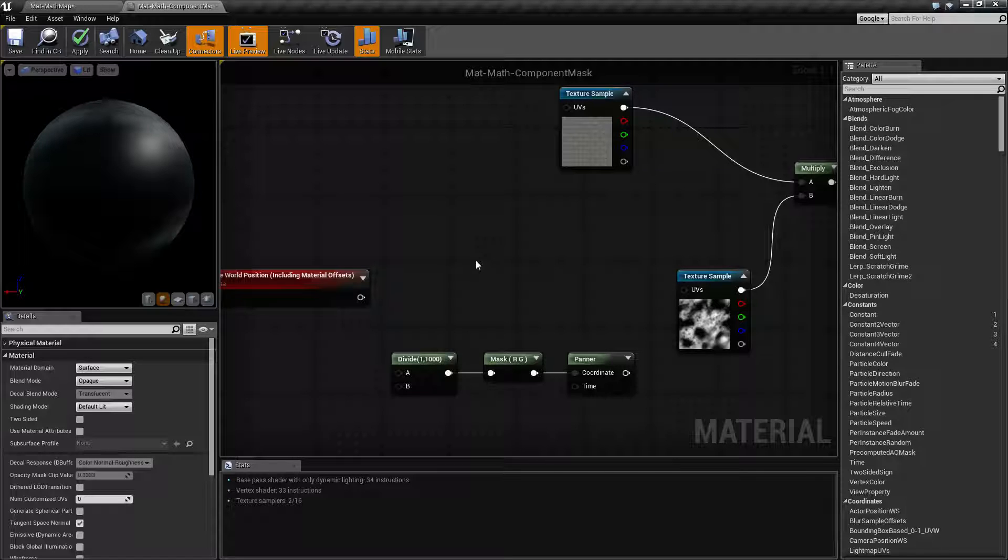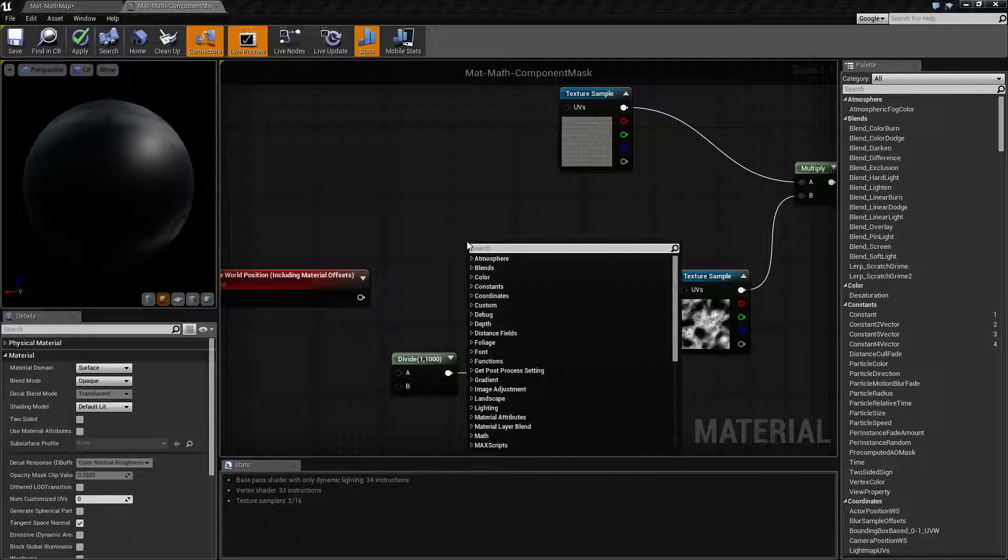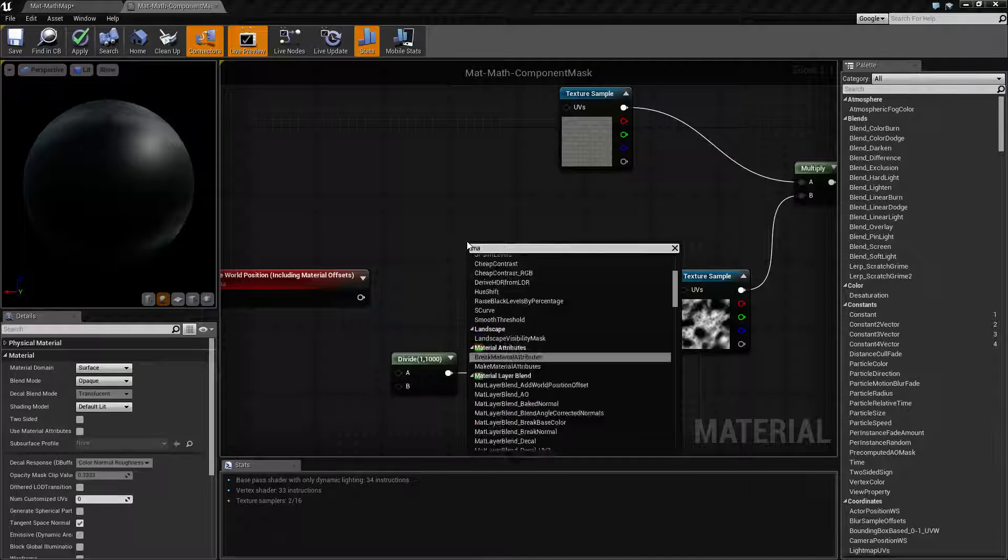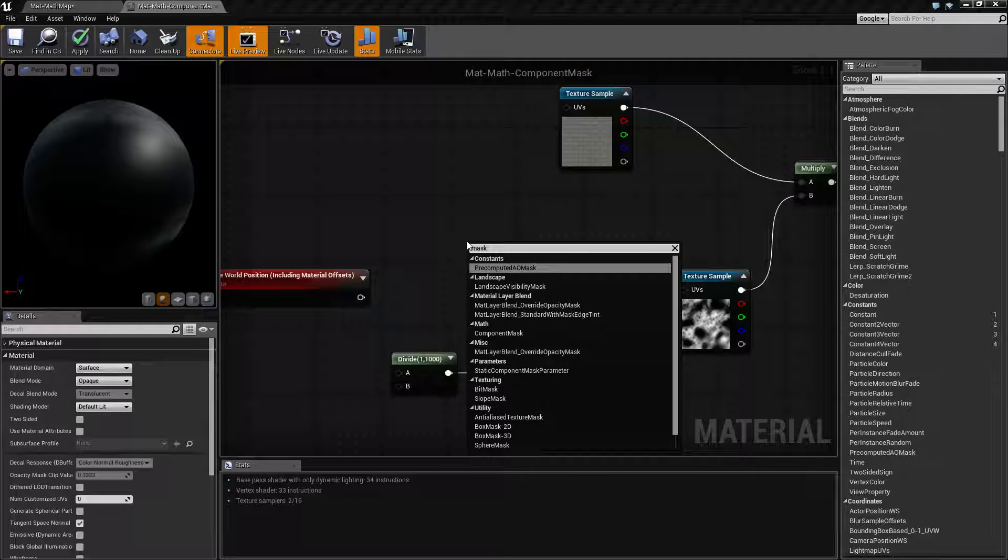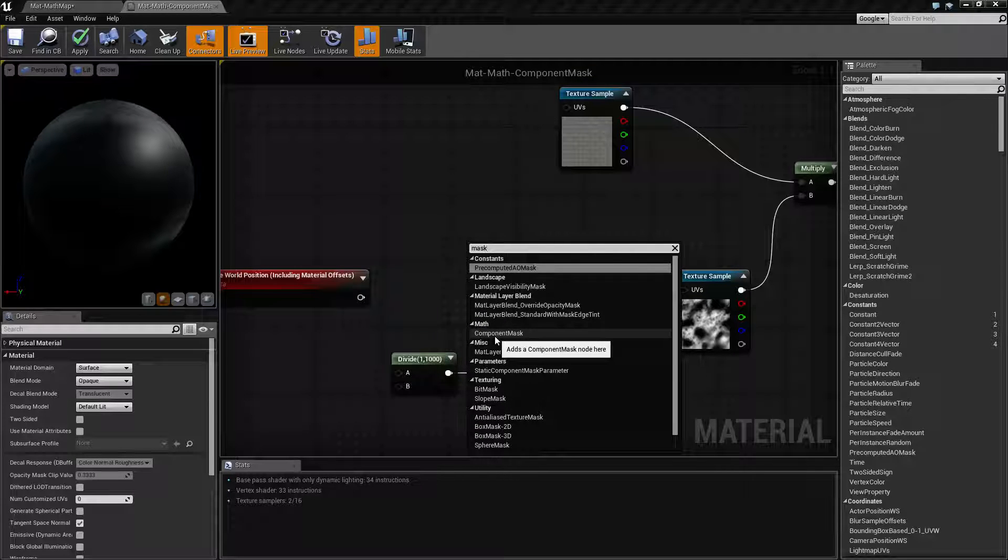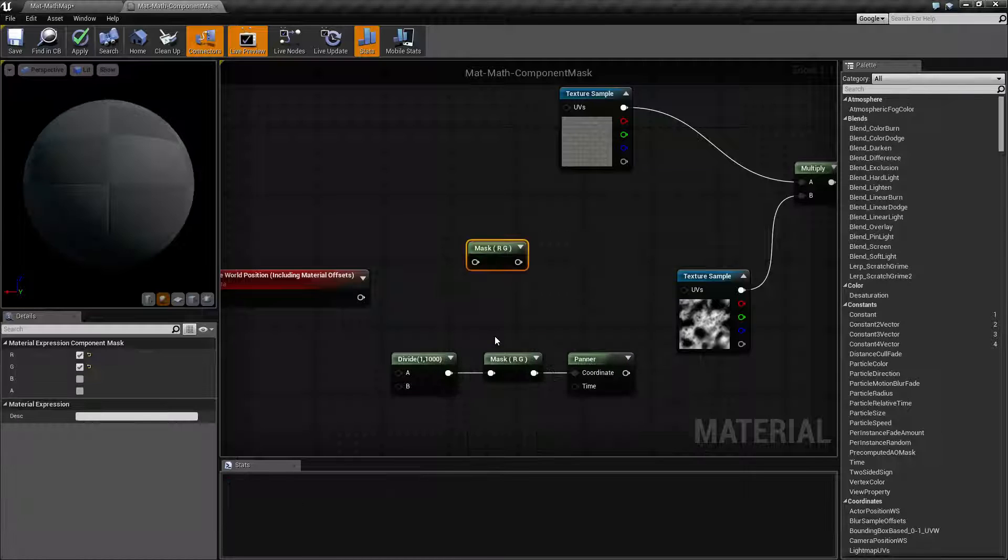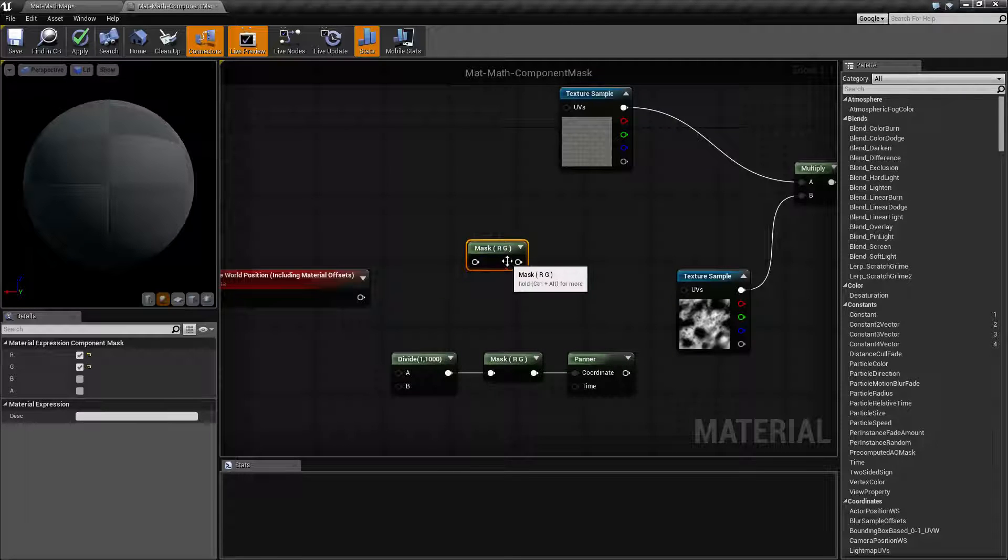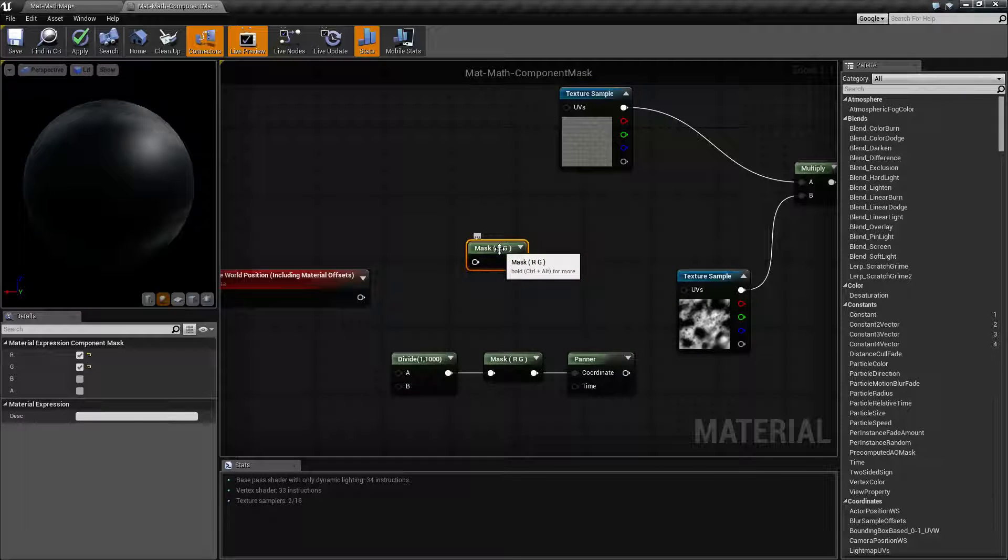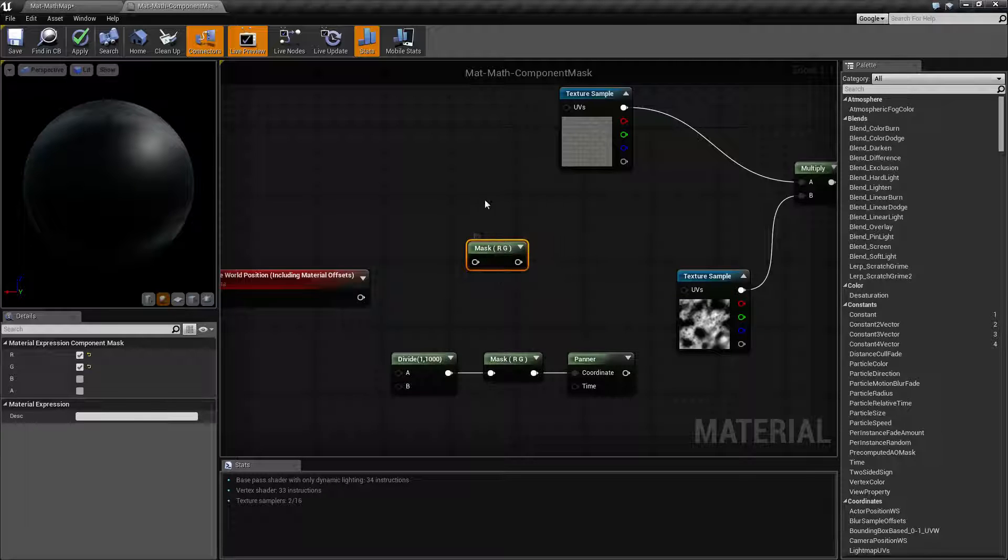To pull up the Component Mask, you would just type in mask and look for the Component Mask section. Now this is one thing where it gets a little tricky because even though it says Component Mask, it's another one of those where they've shortened it and it just shows mask as the node itself.